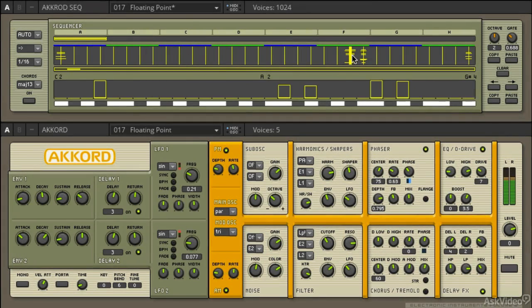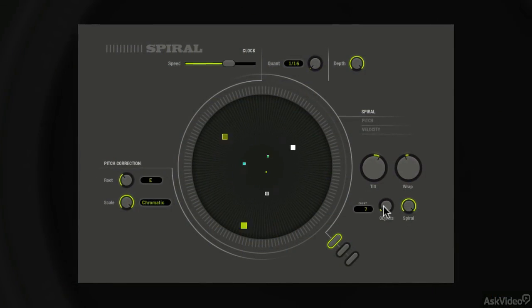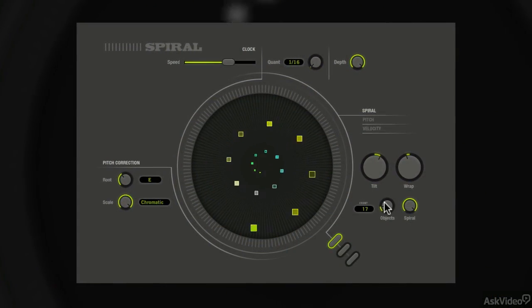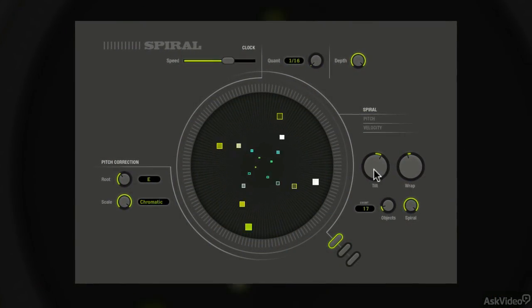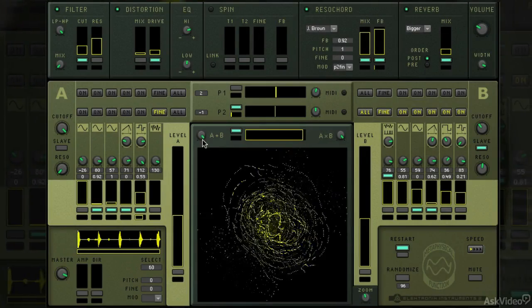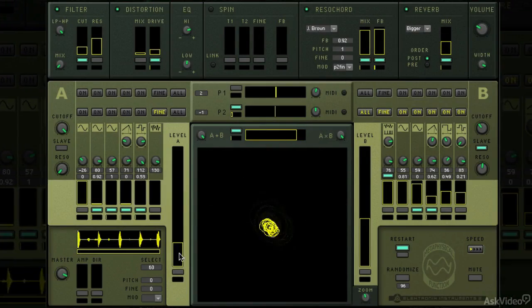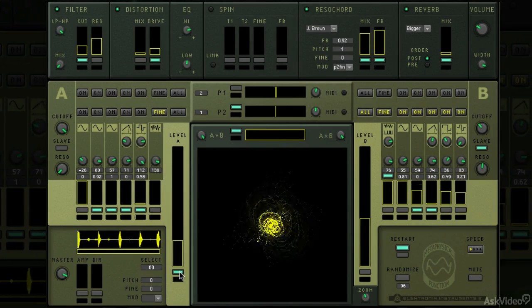You may already know Reactor as an environment within which you can build your own instruments, but that can be quite intimidating for some without a background in programming. With the Reactor factory library, you have enough content to last a long, long time before you feel the need to develop your own instruments from scratch.